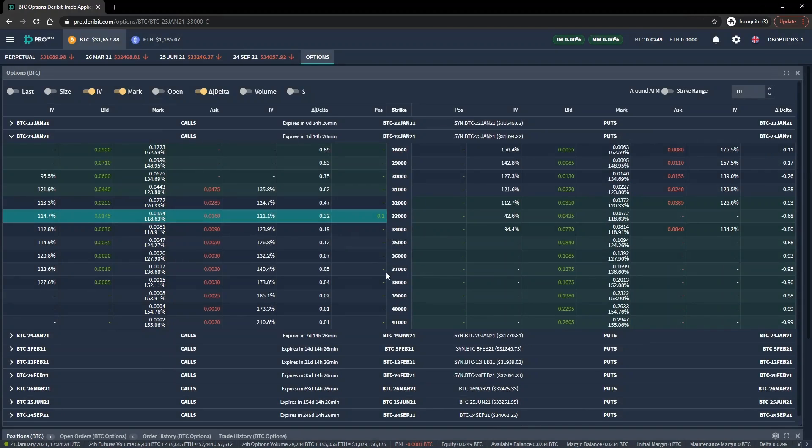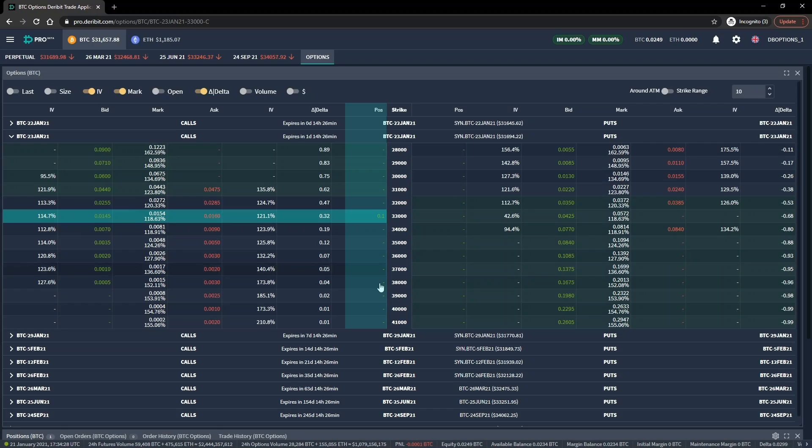If we look back at the option chain again, I've enabled the position column. This shows any of our positions that are currently open, and we can see our long position of 0.1 in this column here.